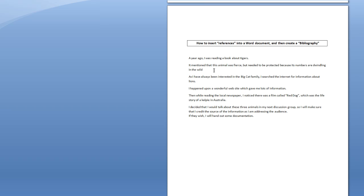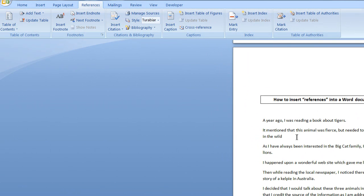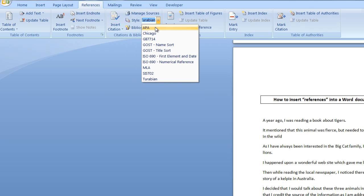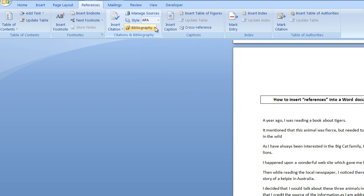So how do I do it? First of all, I want to put in a reference to where I got the information about tigers. I'll click where I want the reference in the document. The citation and bibliography group is in the References tab. I'm going to insert a citation, but I need to choose a particular style first, depending on the country. Here in Australia, we'll use APA style — I'll explain the style later. So I'm going to click APA.